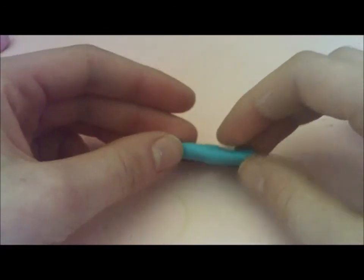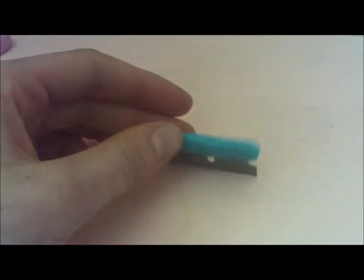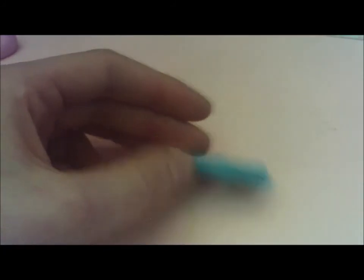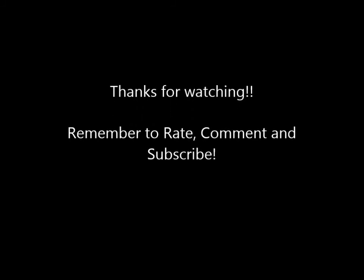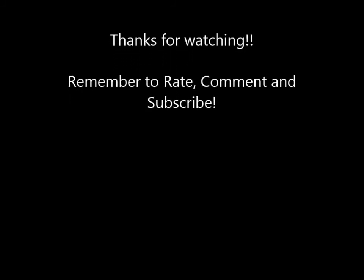Thanks for watching, hope you enjoyed this tutorial. Bye-bye.